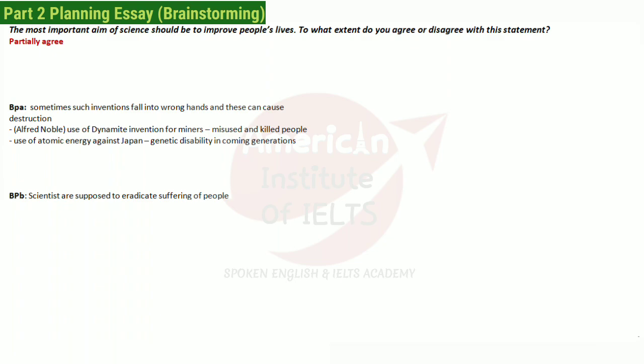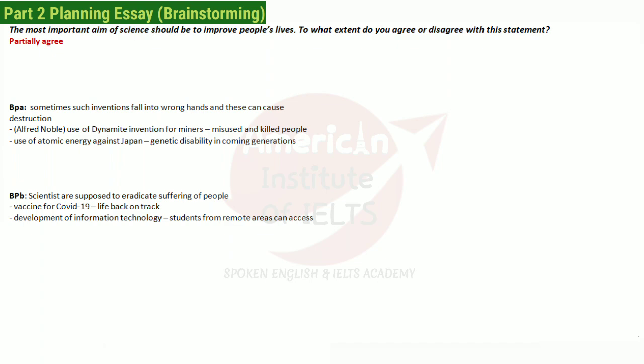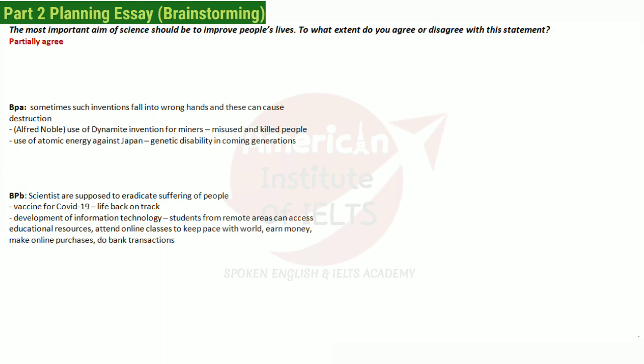For body paragraph 2, we will talk about the vaccine for COVID-19, which brought life back on track. We can also talk about the development of information technology. If you are watching this video, that is again because of information technology. Remote students can access educational resources, attend online classes, keep pace with the world, earn money, make online purchases, and do bank transactions — all of this is now possible.